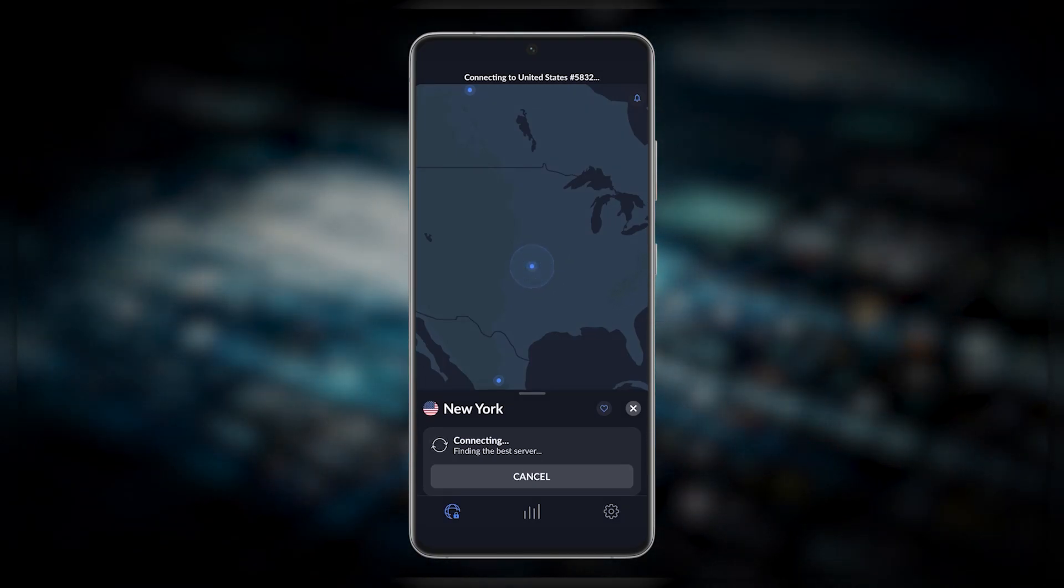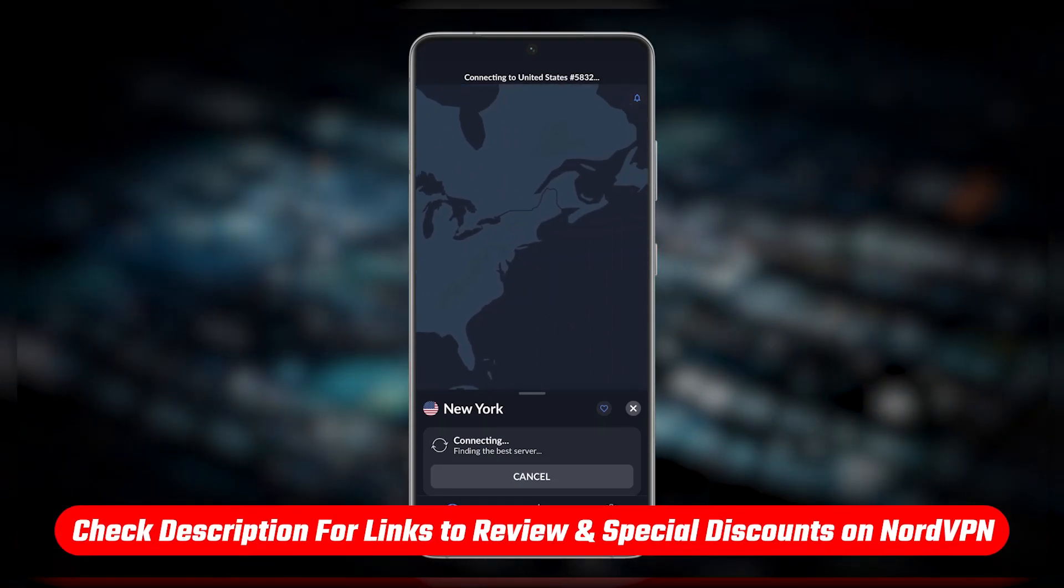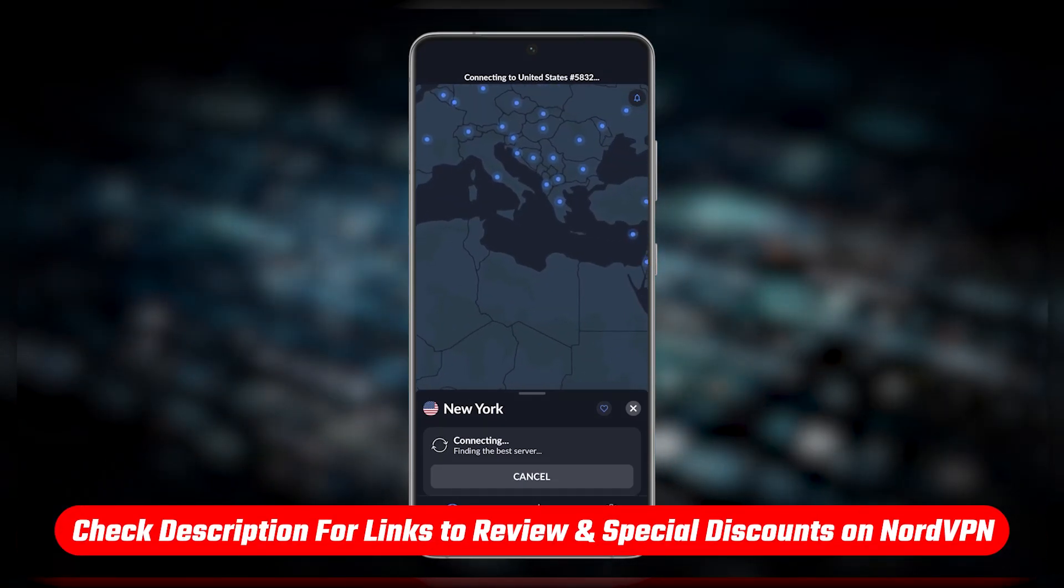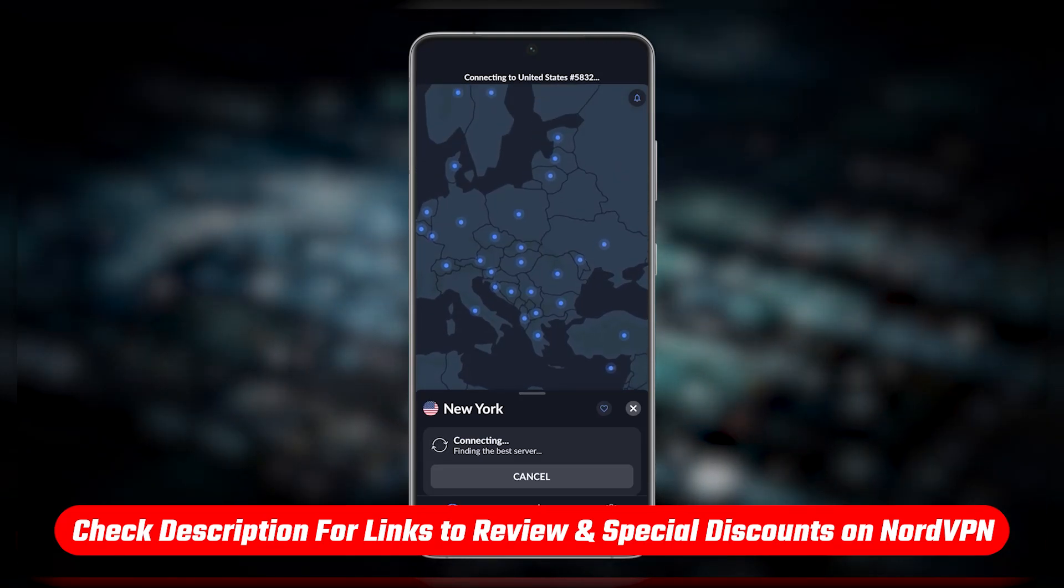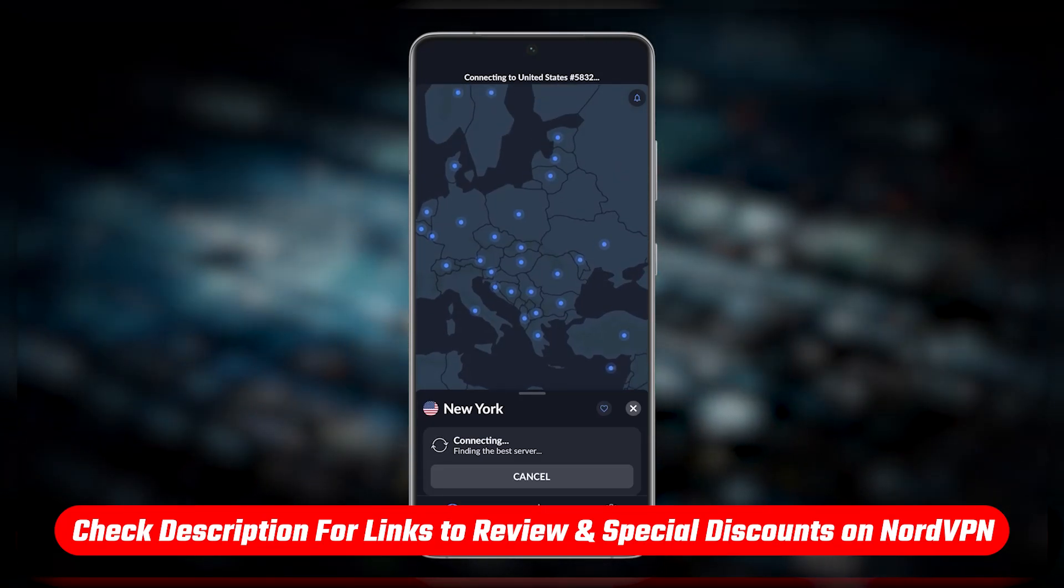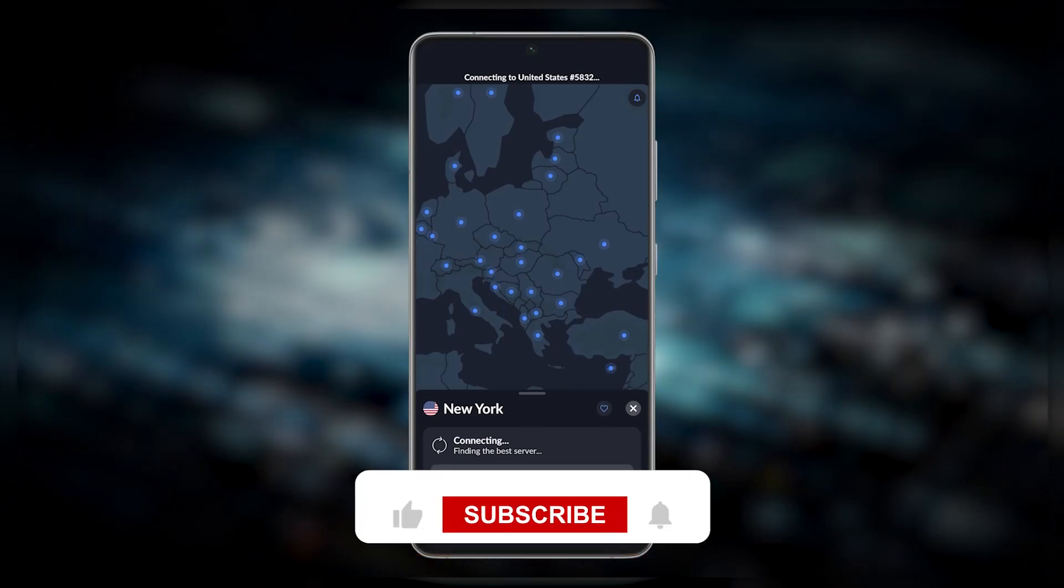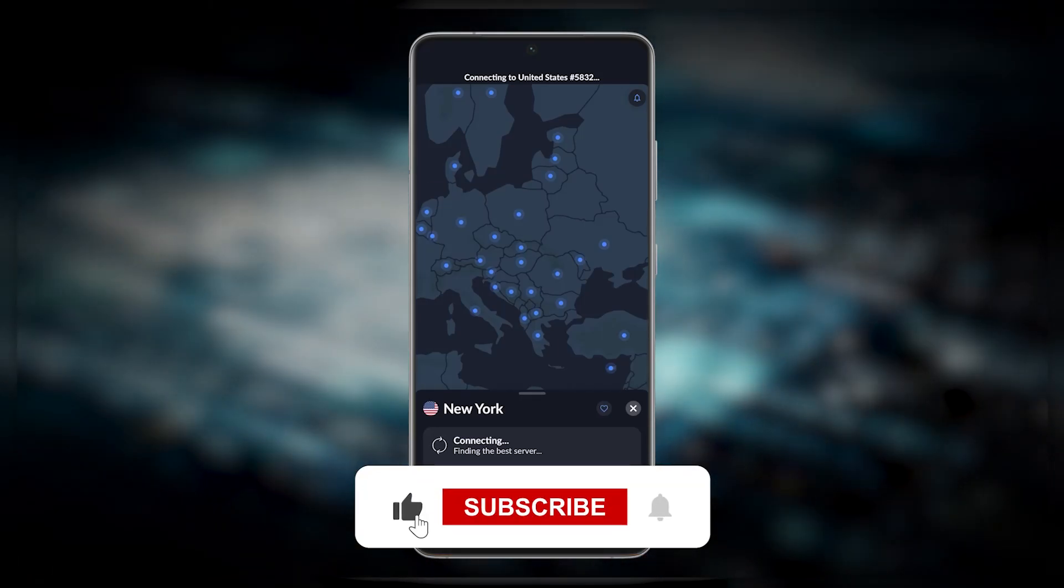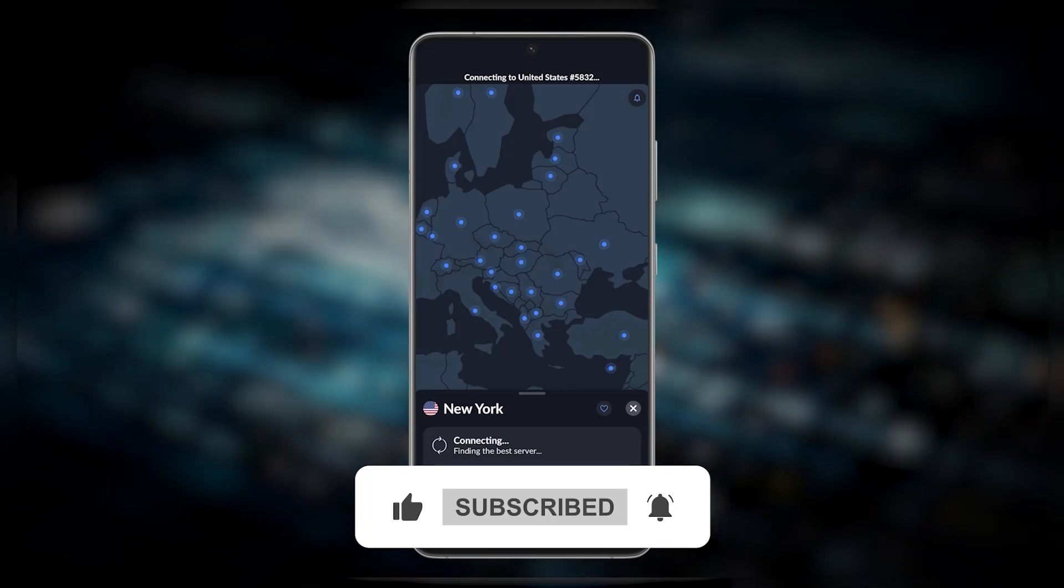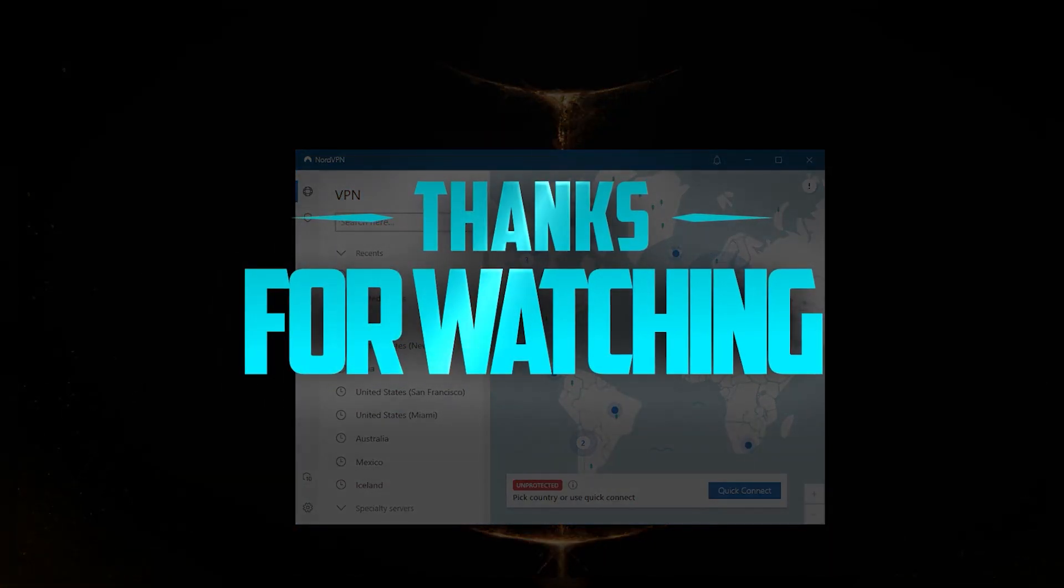Again, if you're interested in NordVPN, you'll find links to pricing and discounts in the description below, as well as a full review if you'd like to learn more about NordVPN with regards to the privacy policy, speed, streaming and torrenting capabilities, as well as security and features. Comment below if you have any questions, I'll be happy to answer all of them. Like and subscribe if you'd like to support the channel and stay up to date with everything VPNs and cyber security. Thank you very much for watching, I'll see you in the next one. Have a wonderful day.